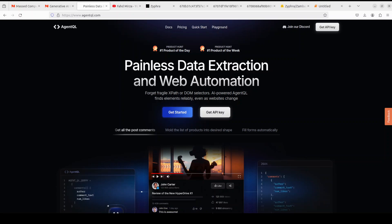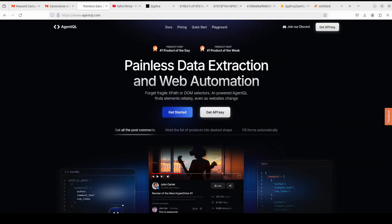AgentQL is a robust alternative to fragile XPath and DOM CSS selectors as it uses the power of AI to analyze the page structure to find the data you are looking for.